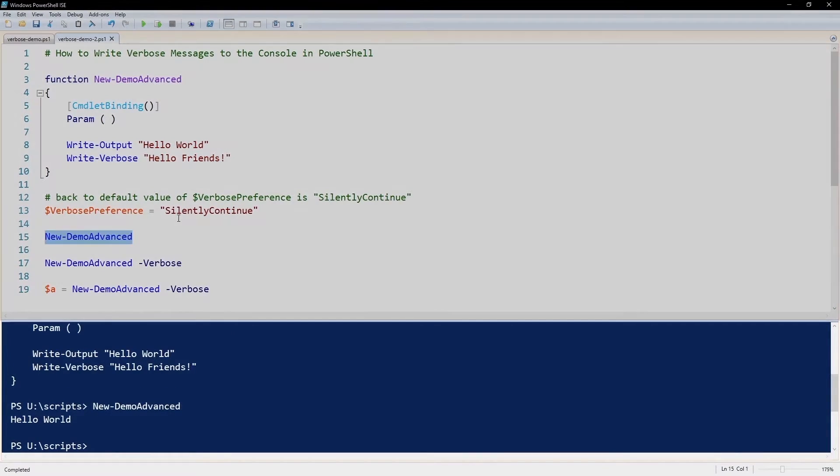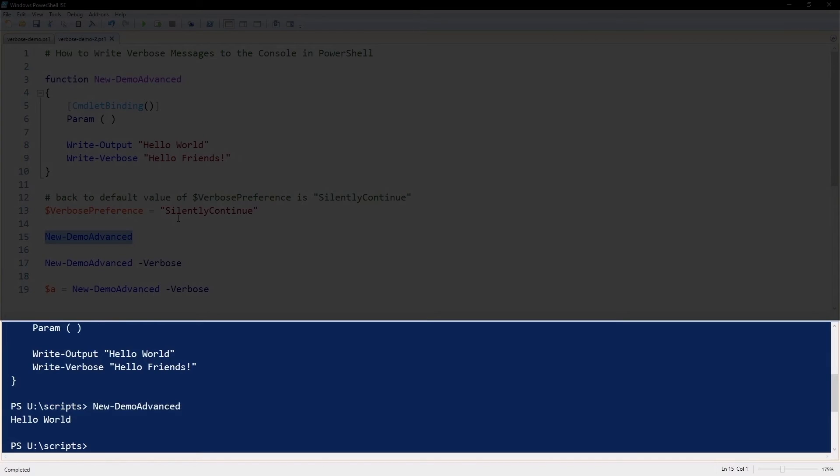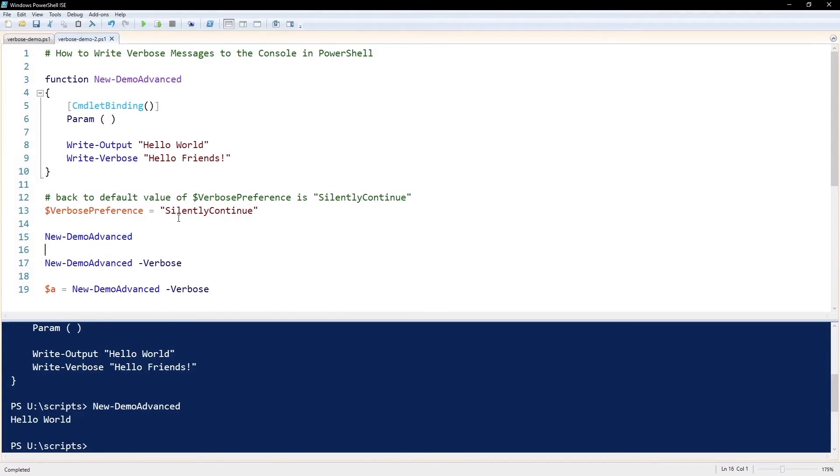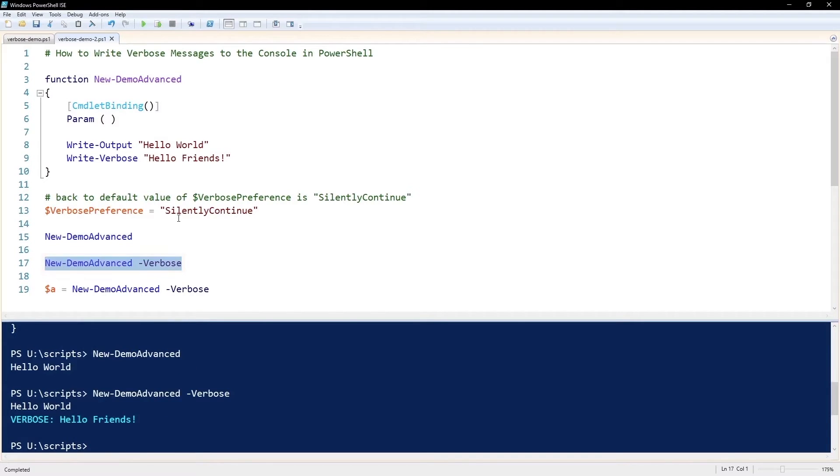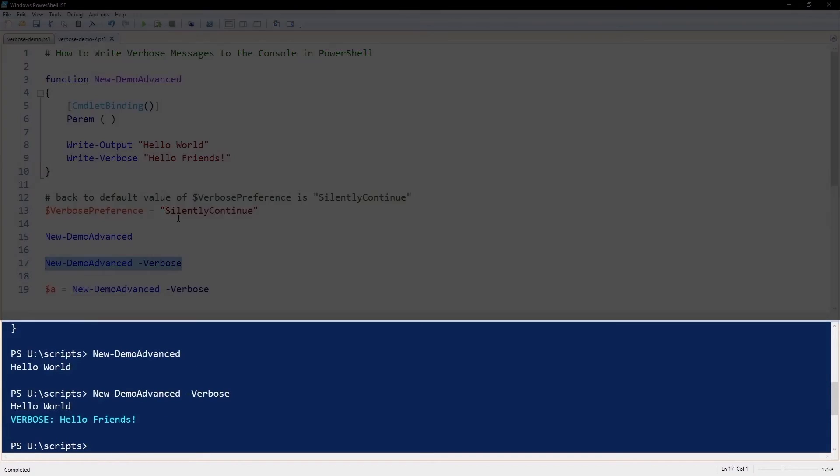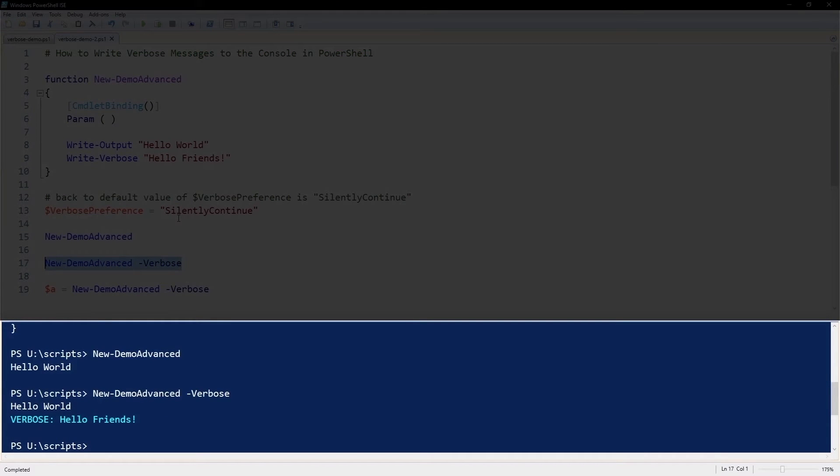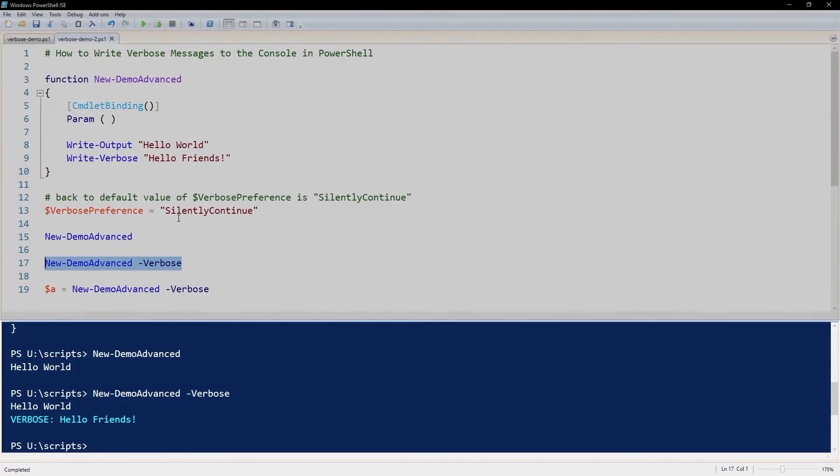When we execute this function, it does its regular output but it will not write verbose. If I use the common parameter -verbose, then it will output the verbose commands.